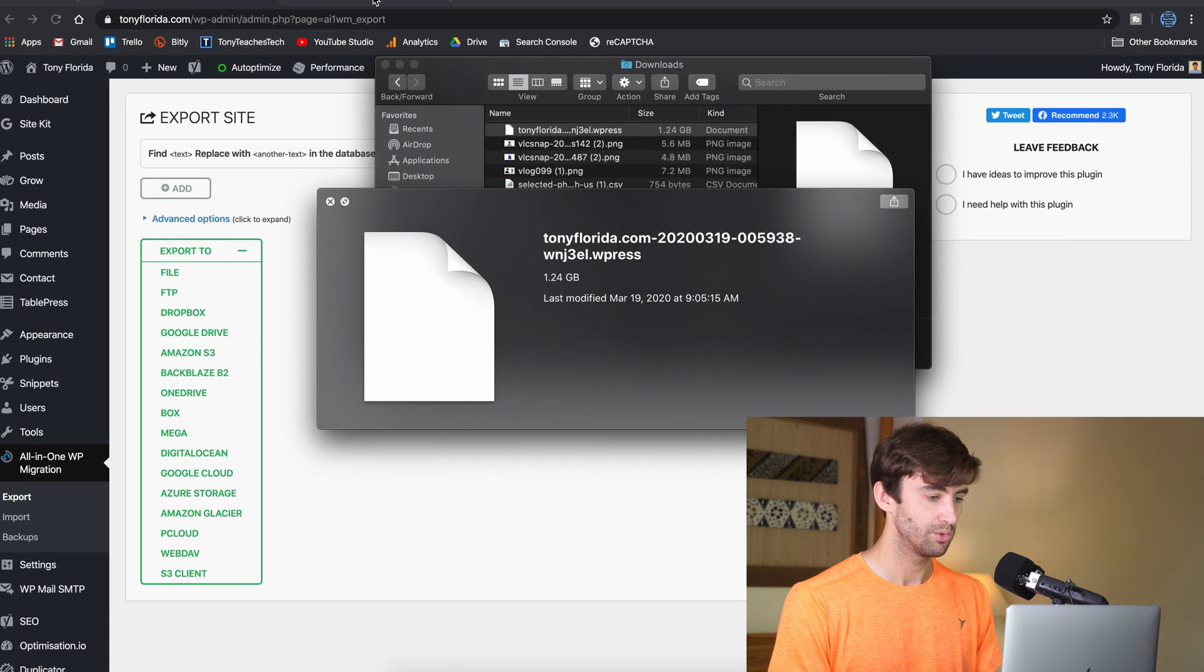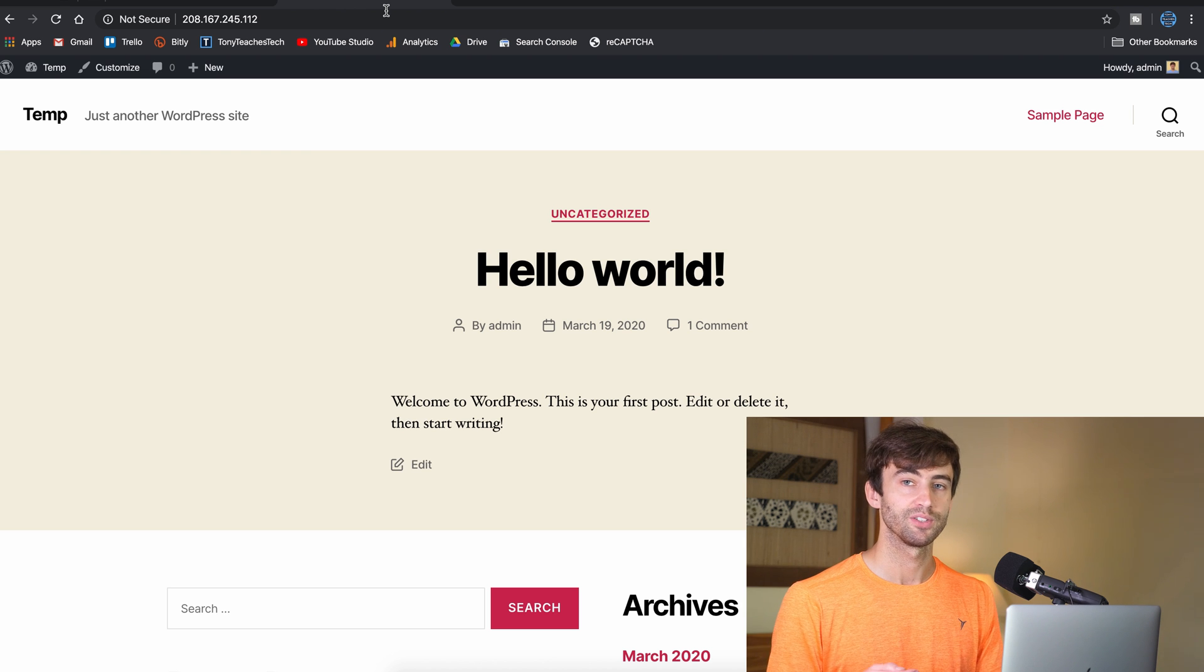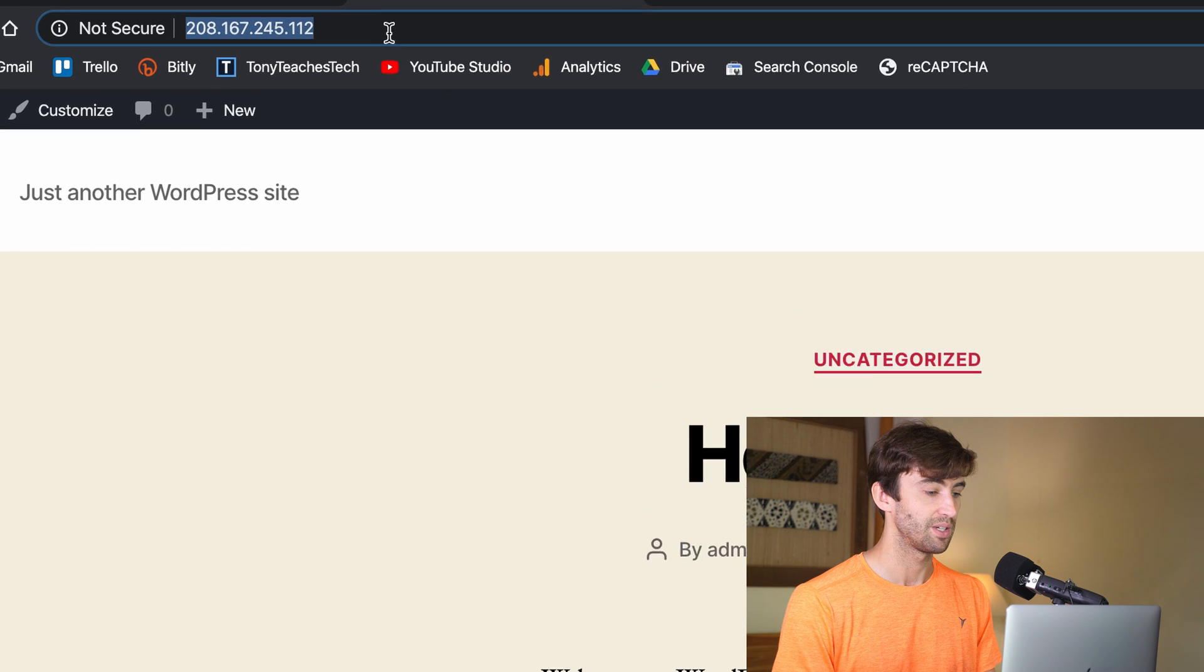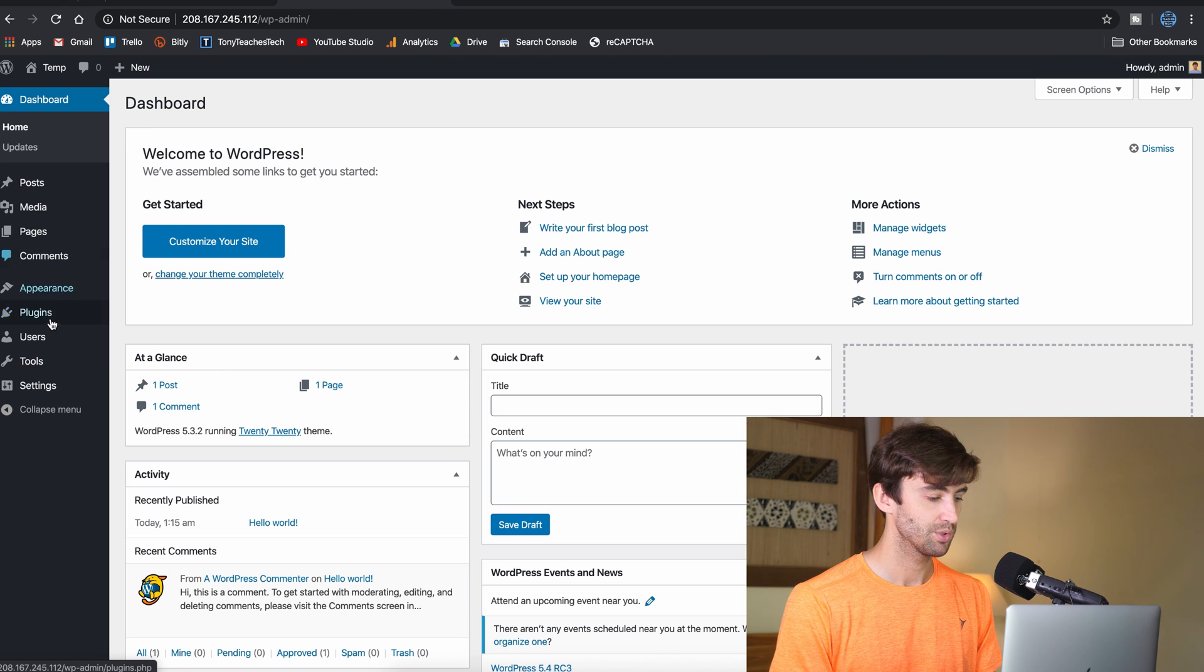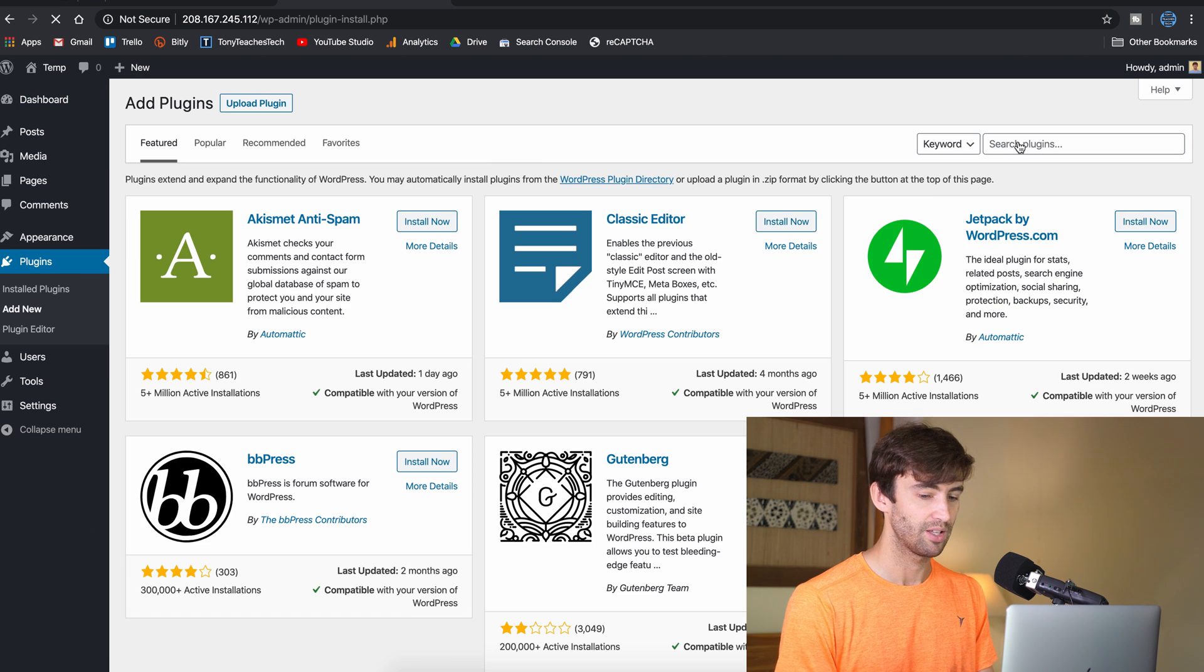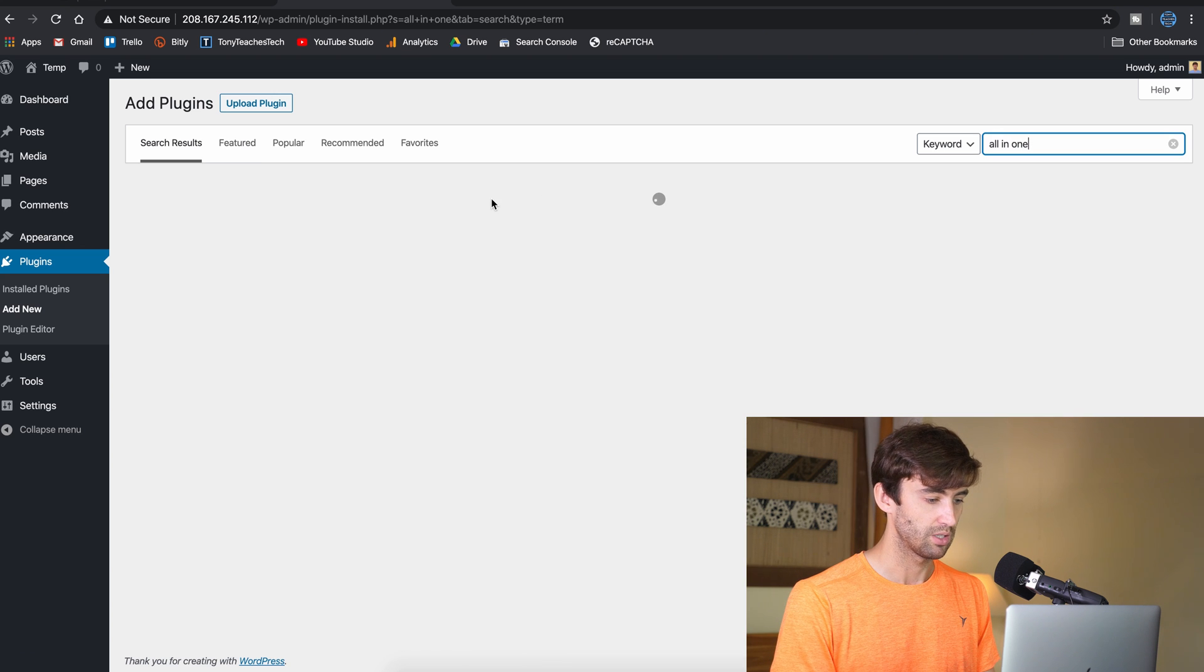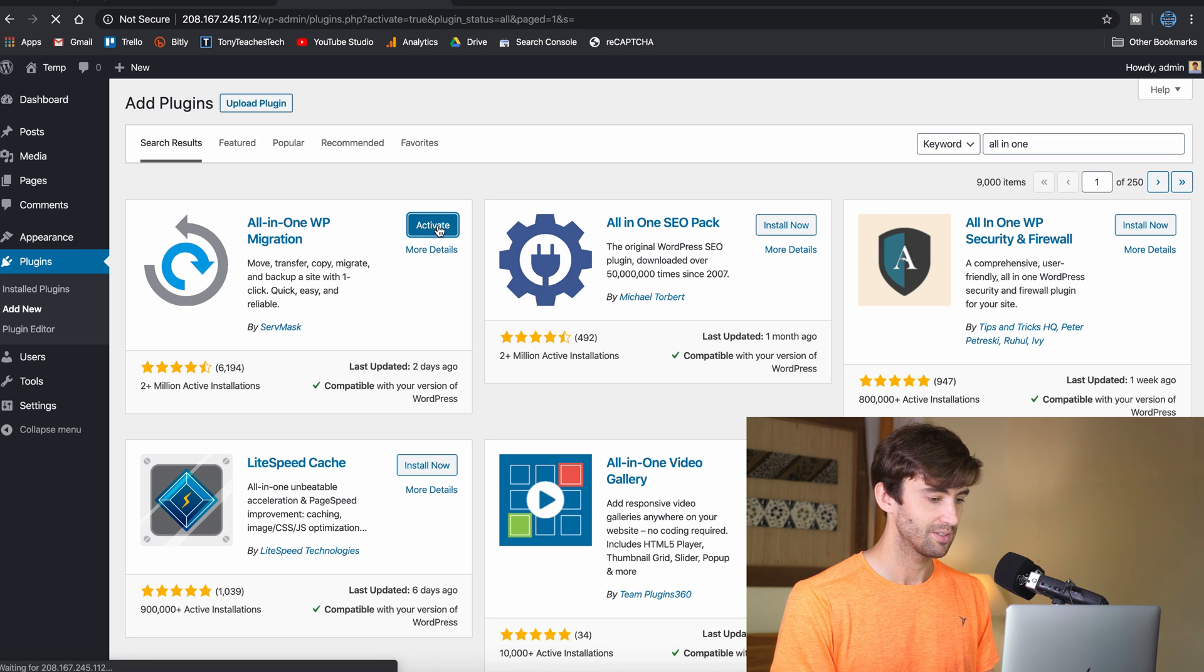So let's go over to our new website host. For me, I've already went through the process of setting up a blank WordPress website. It's just running under this IP address right here, but we can go into the WordPress admin dashboard, go into plugins, and do the same type of thing that we just did. So add new, type in all in one, and that should find it. Very good. There it is, all in one WP migration. We're going to install that and activate it.